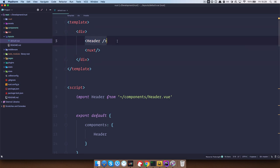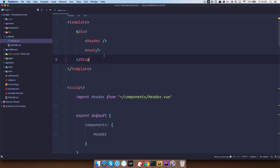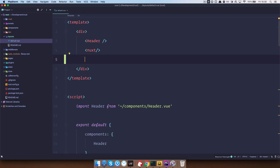So header is going to be displayed on every page and then in the nuxt part, this is where content is going to be displayed. Of course we can add a footer here, maybe a sidebar or whatever.